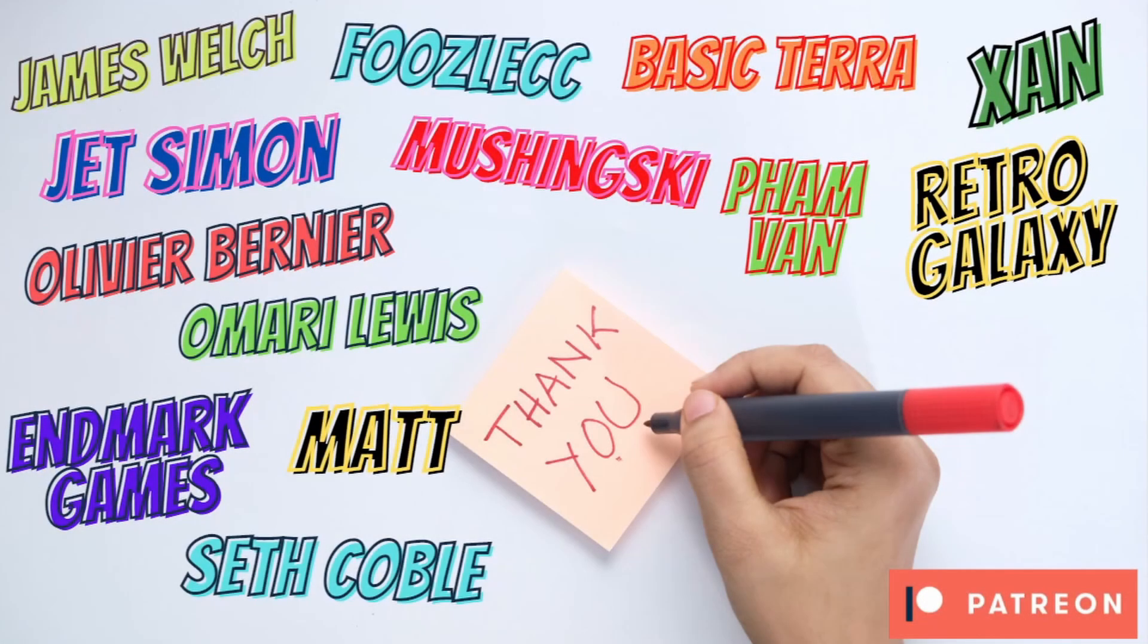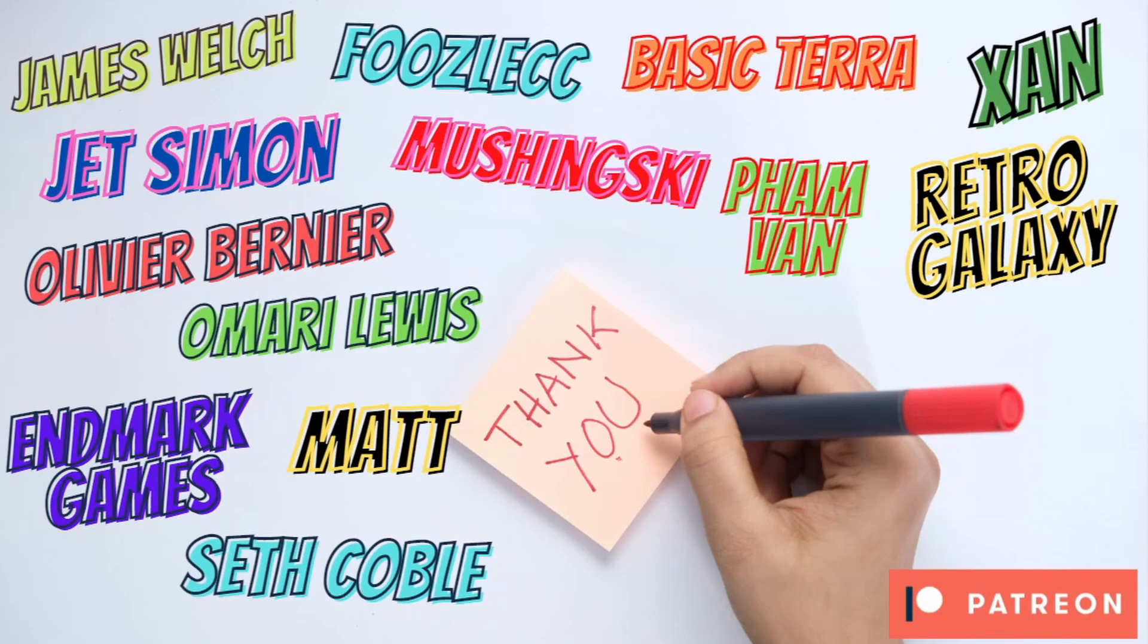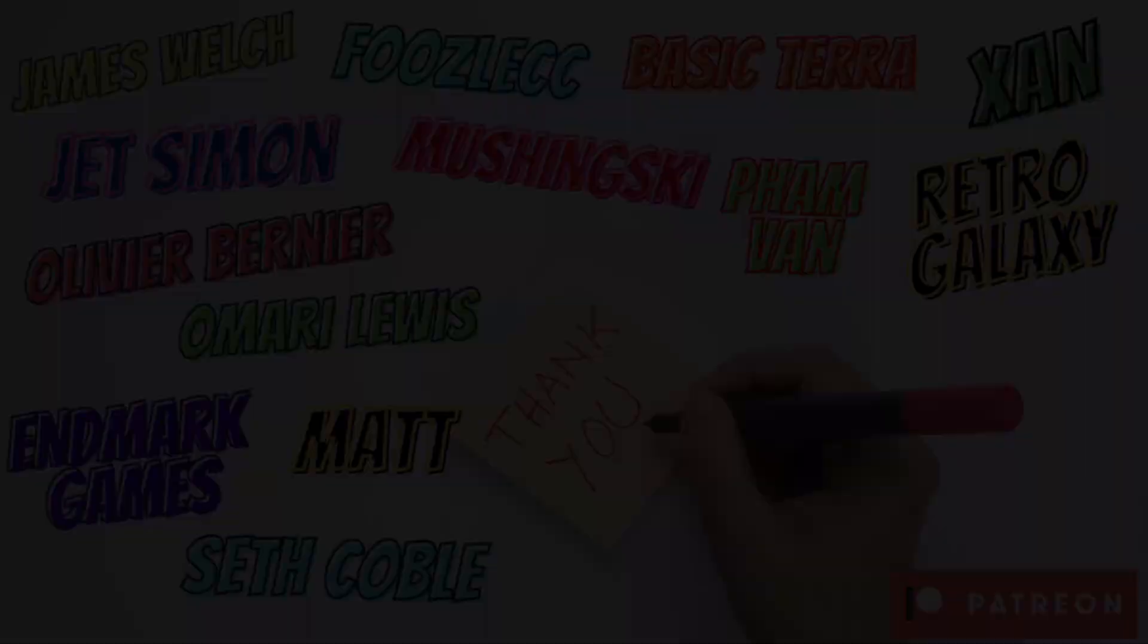Before we get into the video, as always, a massive thank you and a shout out to my Patreon supporters James Welch, FuzalCC, BasicTerror, Xan, RetroGalaxy, FanBan, Mashinsky, Jet Simon, Olivier Bernier, Mario Lewis, Endmark Games, Matt and Seth Coble for supporting my game dev journey. If you want to see what's on offer in the Patreon, there's a link in the description.